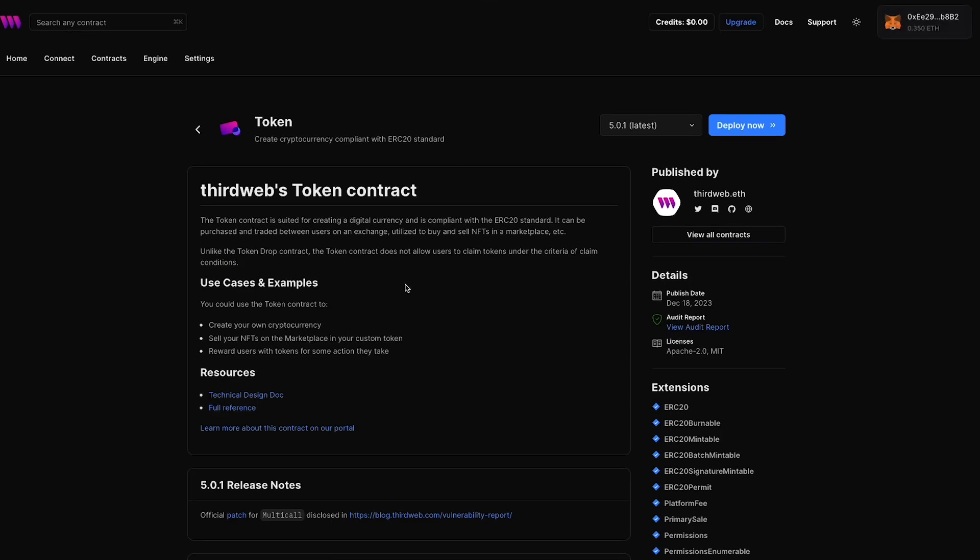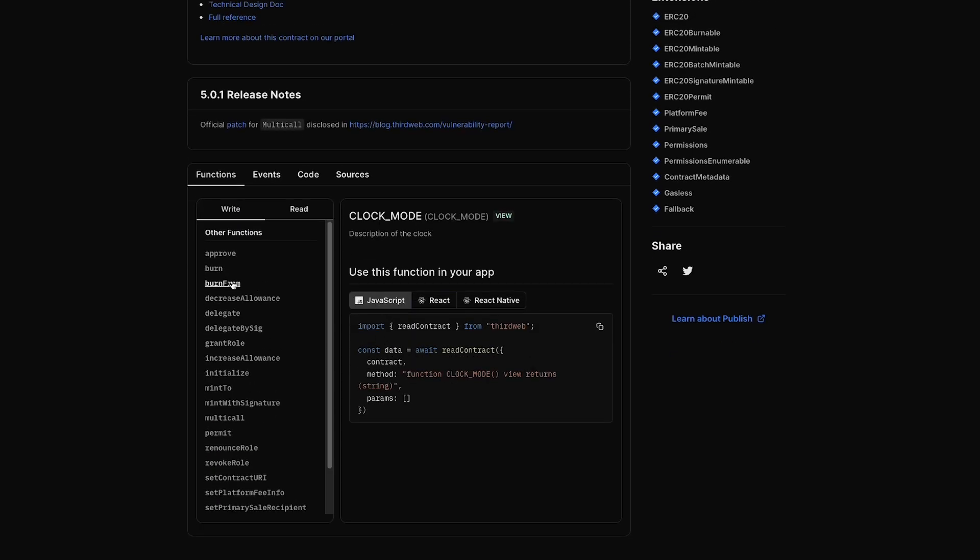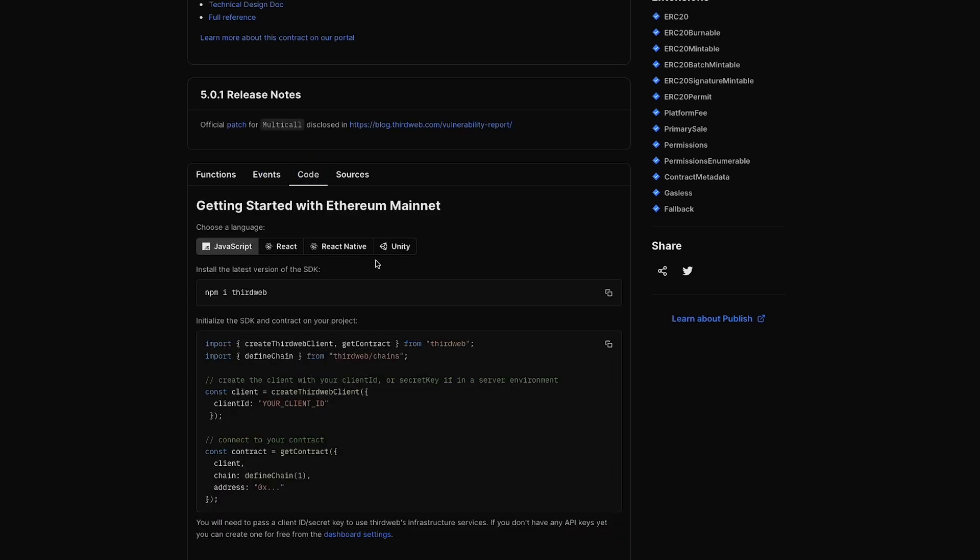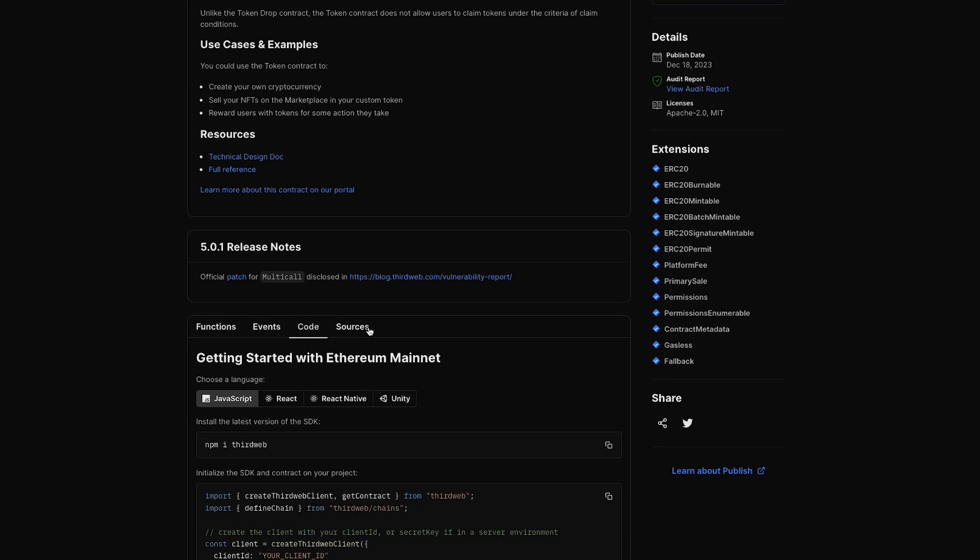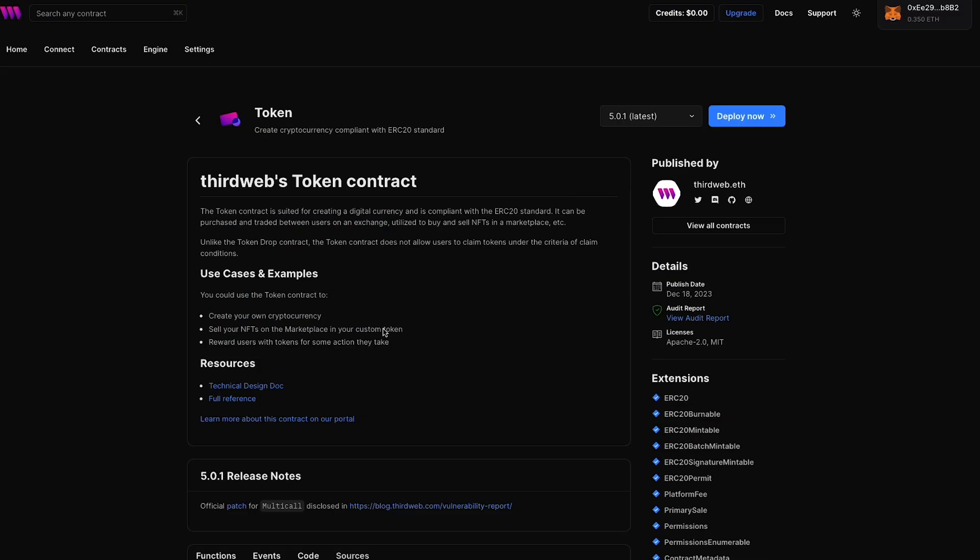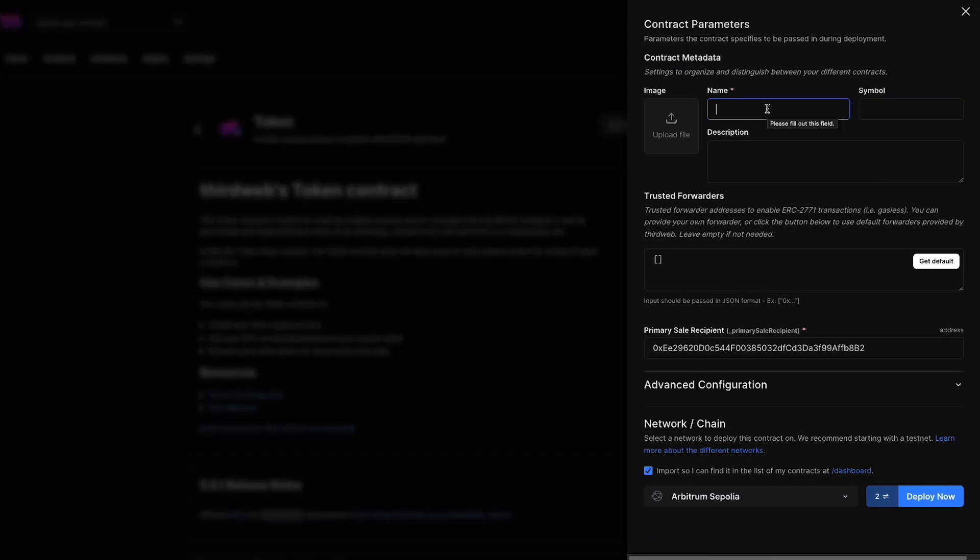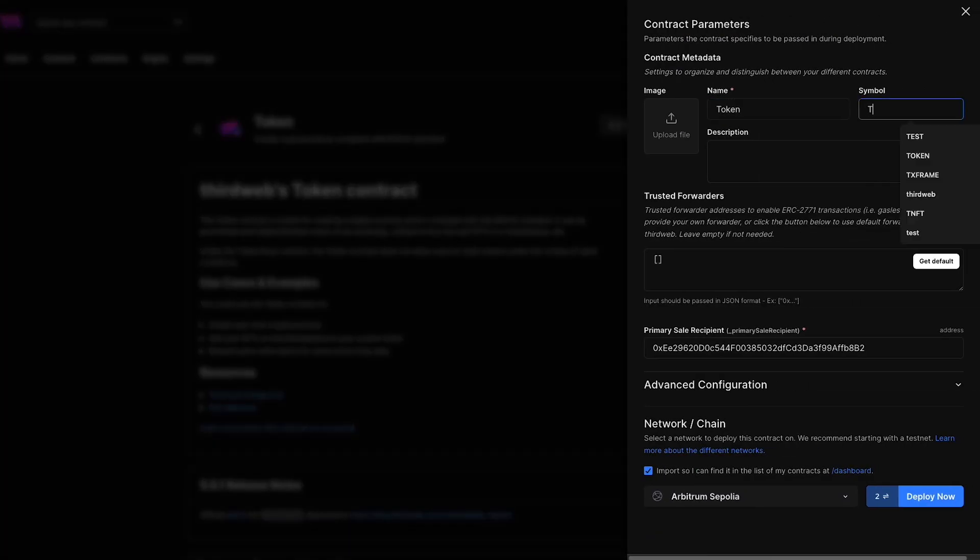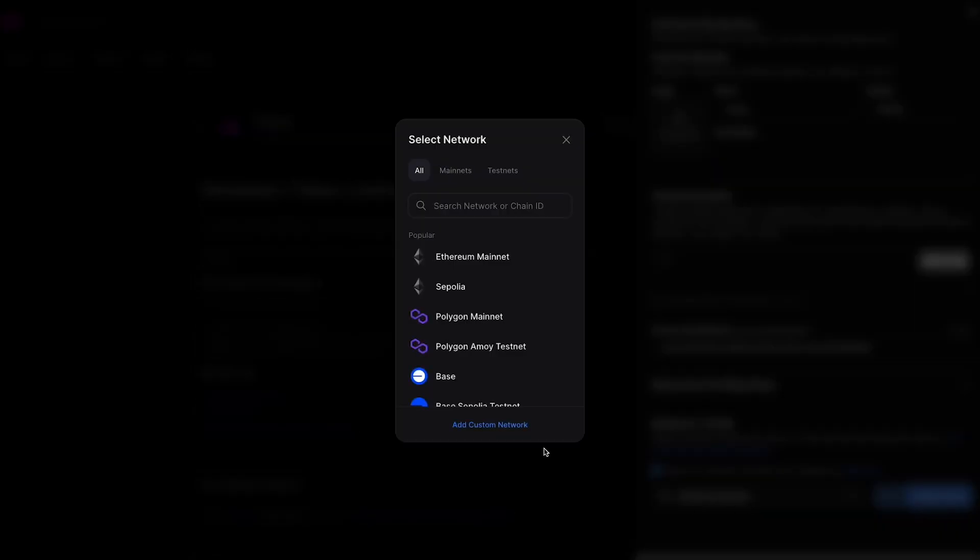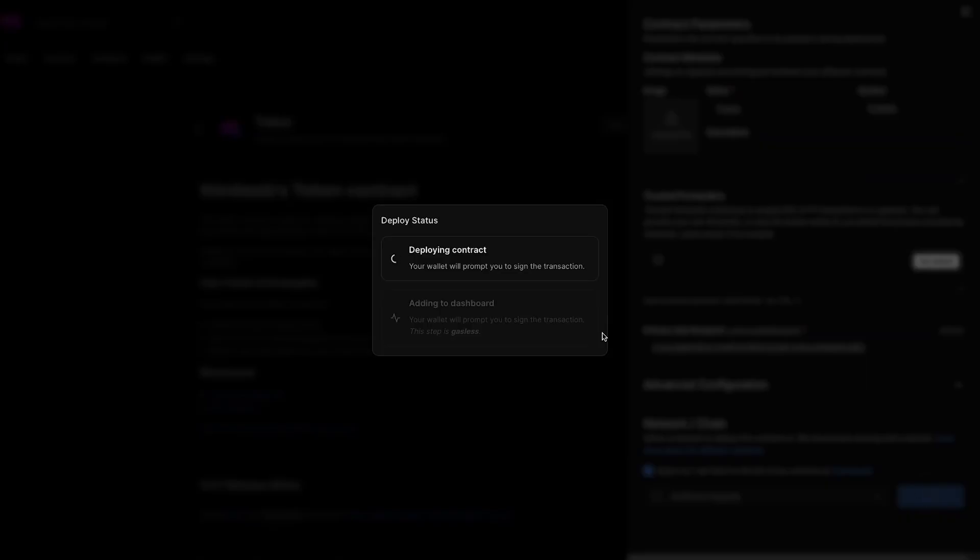So I'm going to select that. And then you'll be brought over here to this contract page where you can read a little bit more about the contract, you can scroll down, you can see the functions within the contracts, the events, code snippets to get started building with it, as well as the source code for the contract as well. Now I'm going to come over back here to the top right and hit deploy. Now we're going to fill out the contract parameters here. I'm just going to name this token and we'll just give it a symbol of token as well. Here you can add an image, a description, and then down here under network and chain, we should see the Arbitrum Sepolia testnet selected. Now, if you don't, you can select that search Arbitrum Sepolia testnet, select it and switch your wallet on over to the proper chain. Once it's under the Arbitrum Sepolia here, we're going to hit deploy.